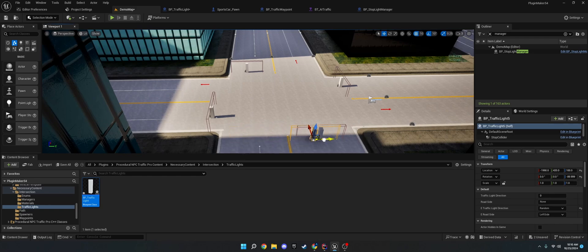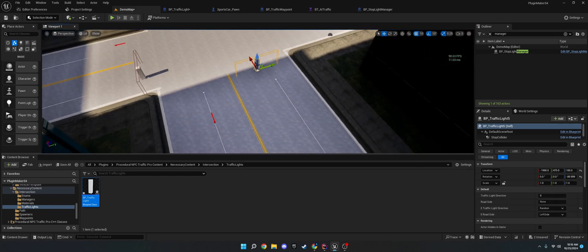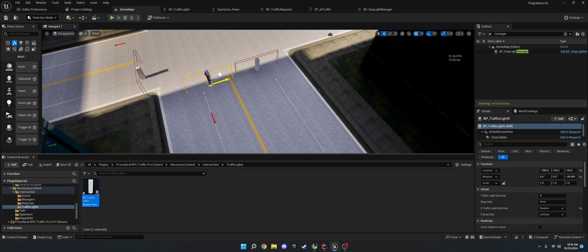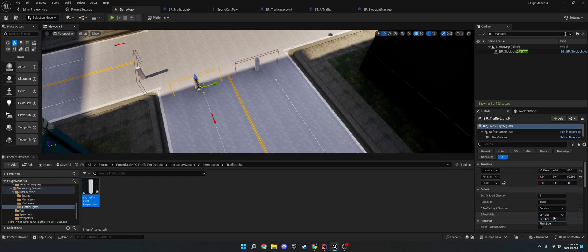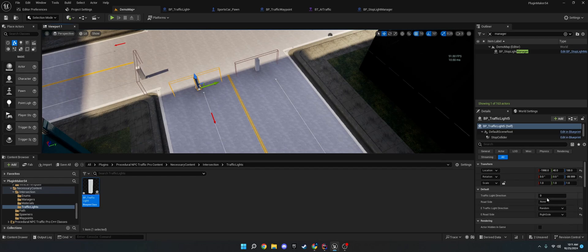And then, the roadside on the traffic lights need to be the same as the one on the path. So, like, this one, for example, is right side. So, I would make this right side. And then, I would give it a traffic light direction.